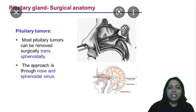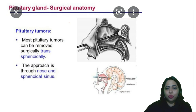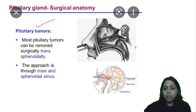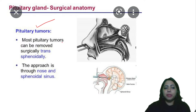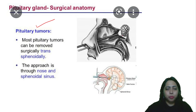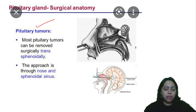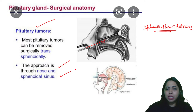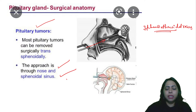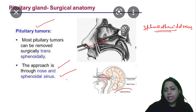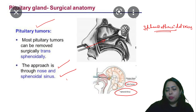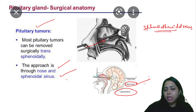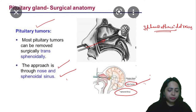The pituitary gland — surgical anatomy. Pituitary tumors can be removed surgically via the trans-sphenoidal approach through the nasal cavity. There is a recess called the sphenoethmoidal recess, and the approach is through the nose and sphenoethmoidal recess, then into the sphenoidal air sinus. You can identify the air sinus, the body of the sphenoid, and the sella turcica where the pituitary gland is lodged.